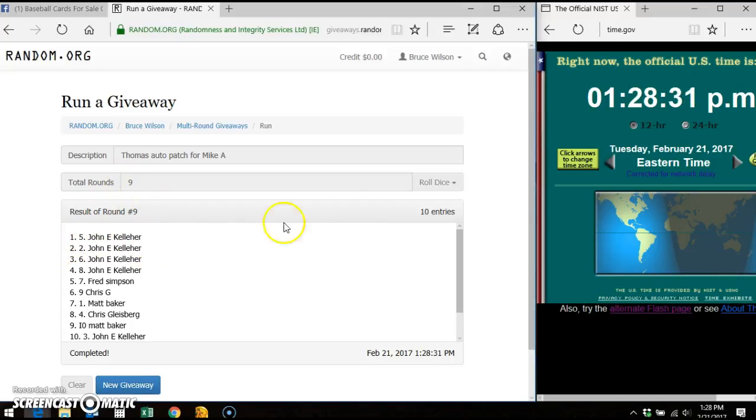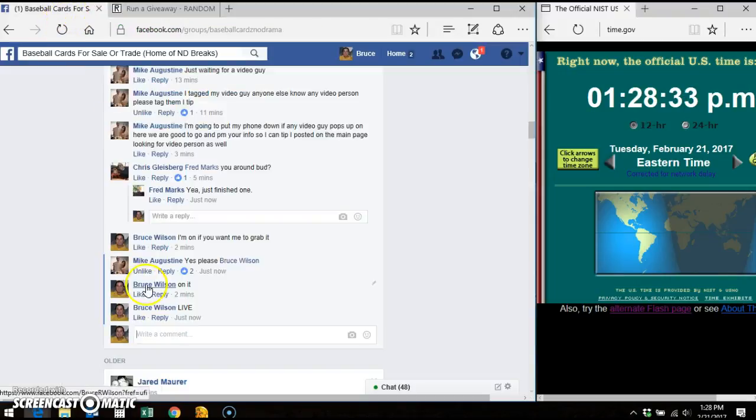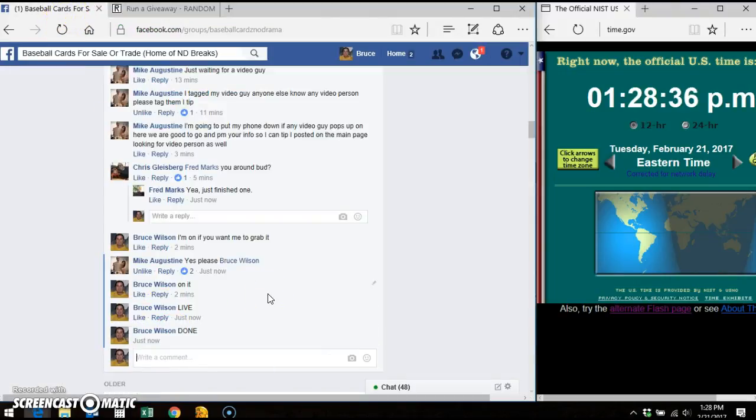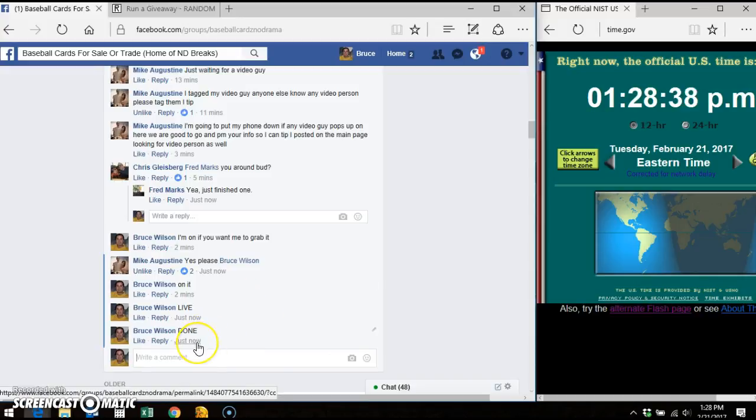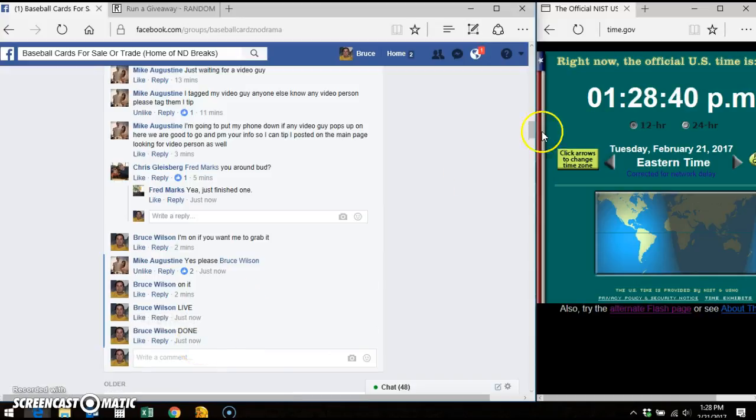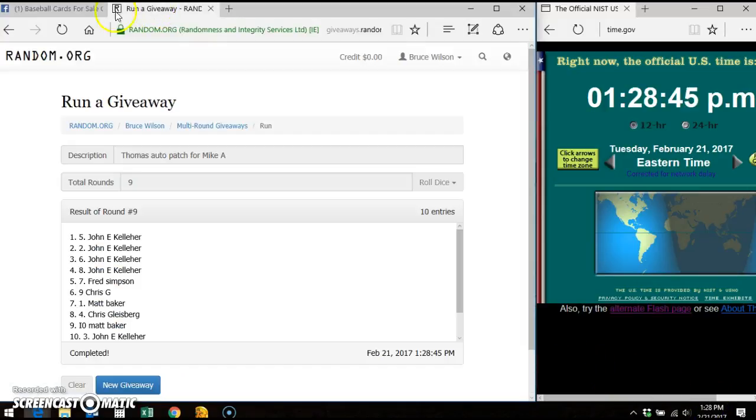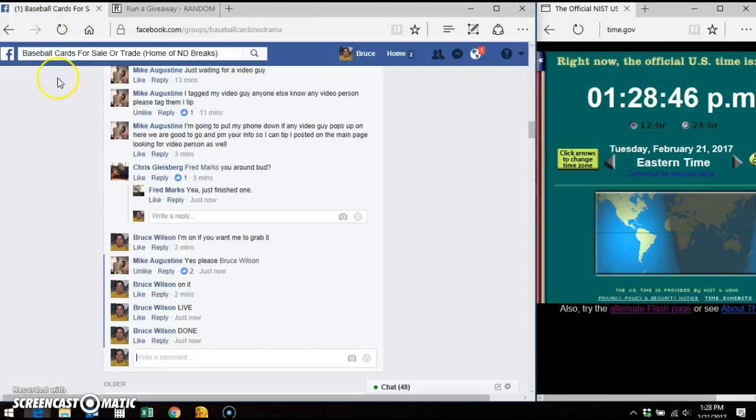We went nine out of nine times. Ten entries on the list. We're going done. Facebook says we are done at one twenty-eight p.m. Time.gov one twenty-eight p.m. My computer one twenty-eight p.m. So that means John, send your info.